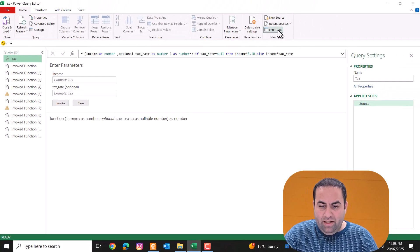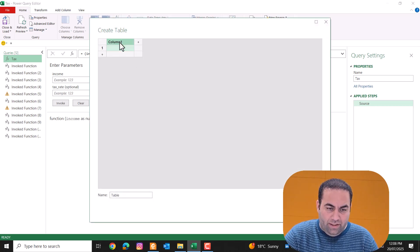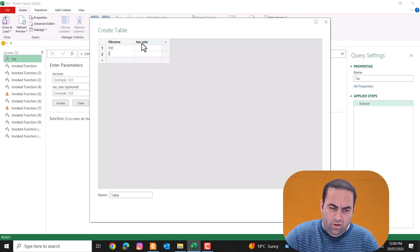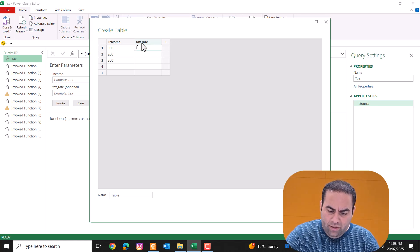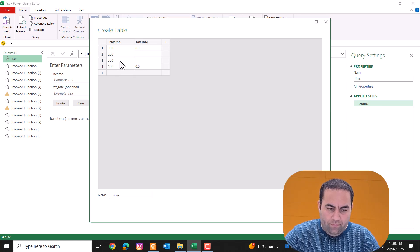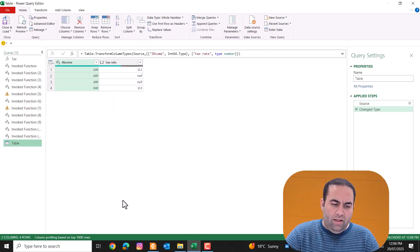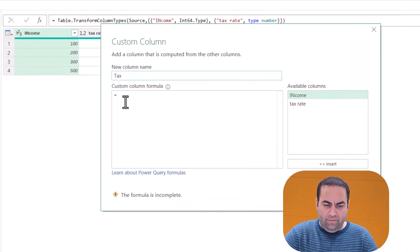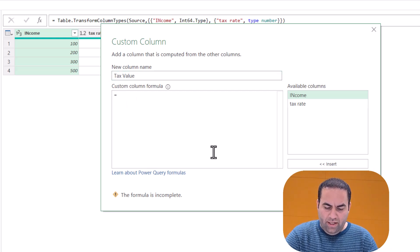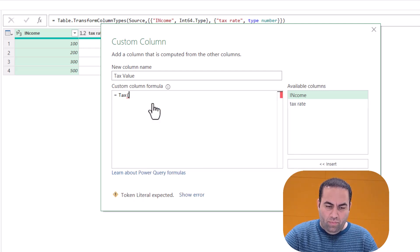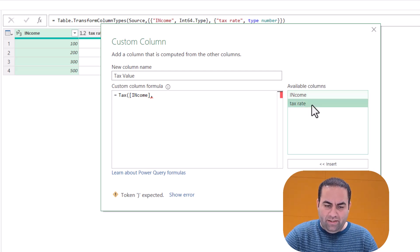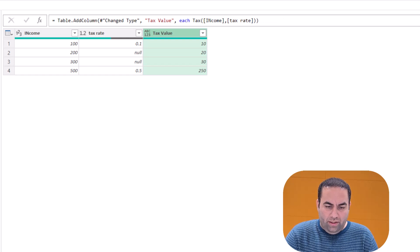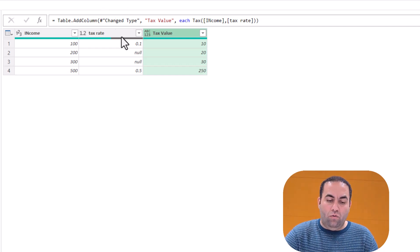I can use this custom function in any other queries in these files. Let's create a blank dataset with columns 'income' and 'tax rate'. Income values are 100, 200, 300, and 500. Tax rate values are 10 percent, null, null, and 50 percent. Press OK — this is a table. Add a custom column called 'tax value', and use the tax function with income as the first argument and tax rate as the second. For null values it uses 10 percent as the default tax rate; for provided values it uses the provided rate.